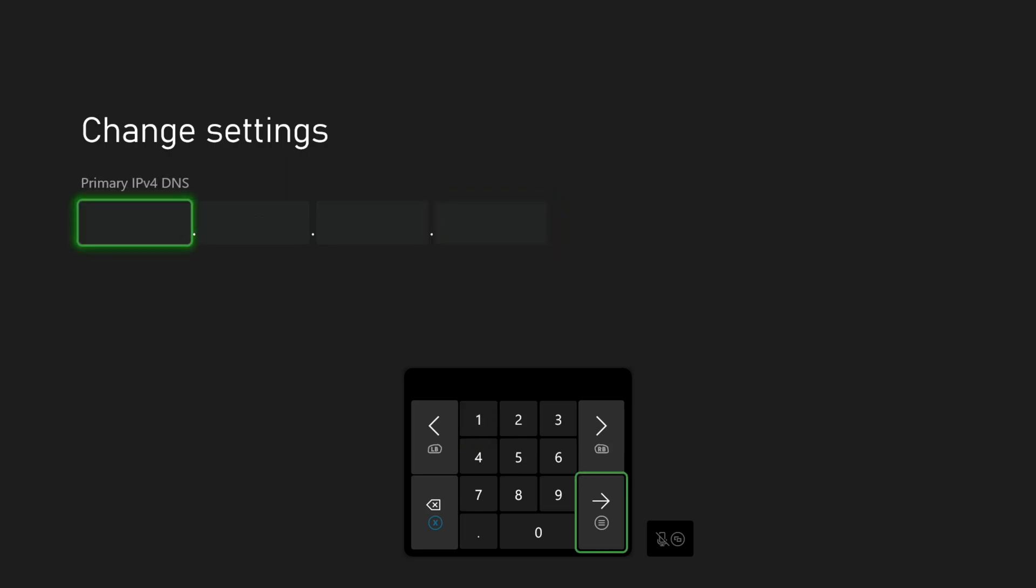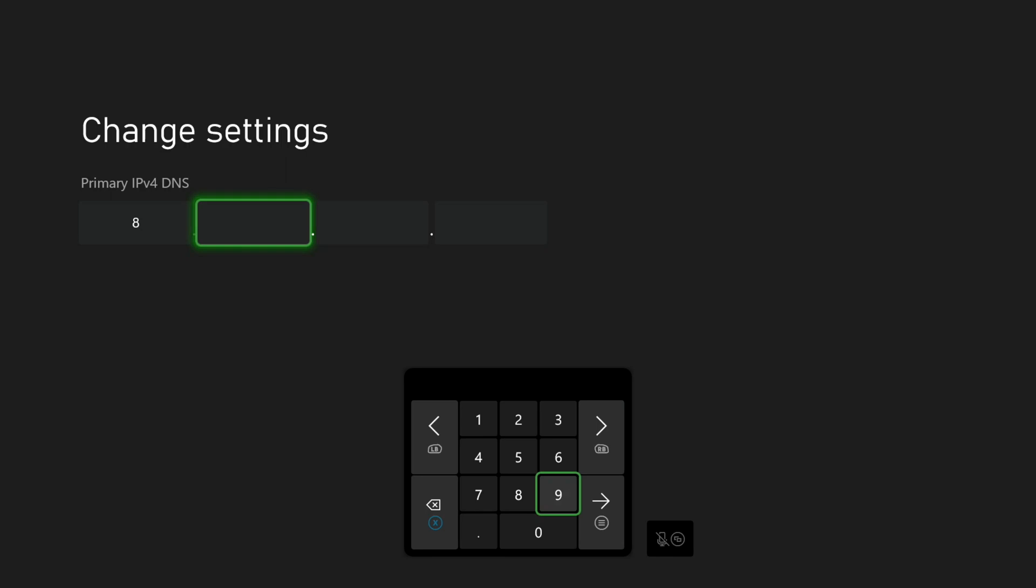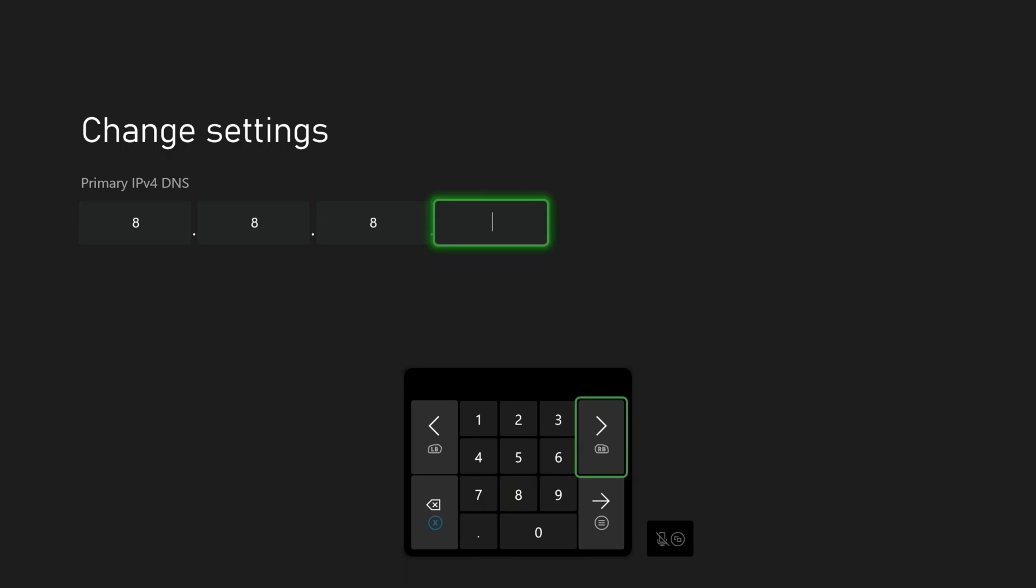Now we will enter the IP address of the DNS server of our choosing. At the end of this video, I will link to a video showing you how to find the best DNS server for your location. For this example, I am going to use Google's public DNS server, which is 8.8.8.8. You can use this if you want to, but I would highly recommend checking out my other video where we show you how to find the best DNS server based on your location.